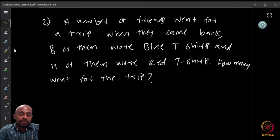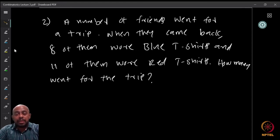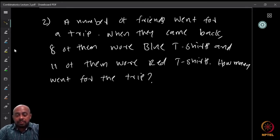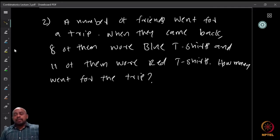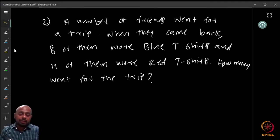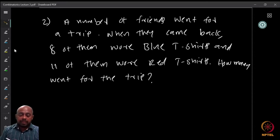The question doesn't say anything about other people who might be wearing yellow, green, or other shirts. The question doesn't list exhaustively all the people who went on the trip, so we really don't know whether there were more than 19. We can only say there were at least 19.